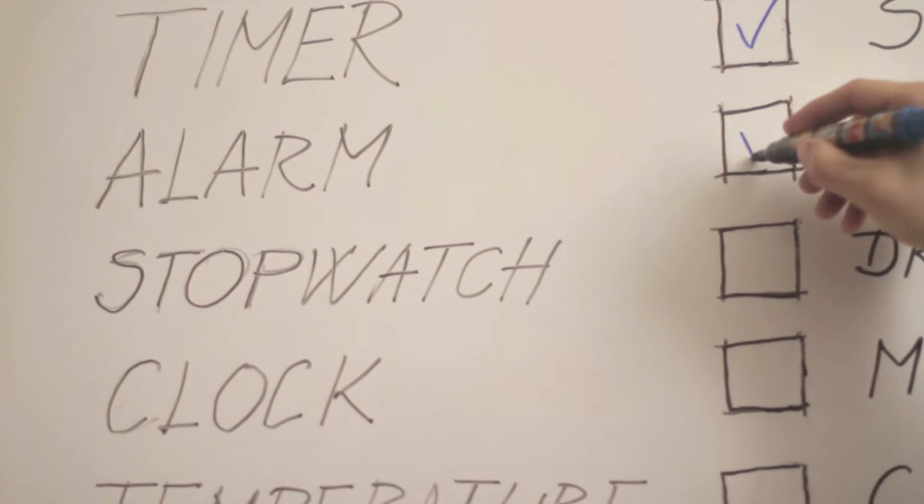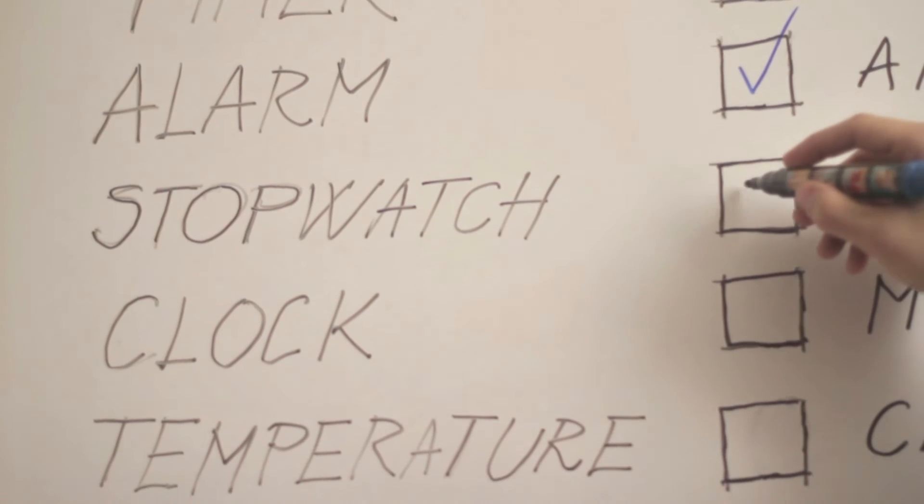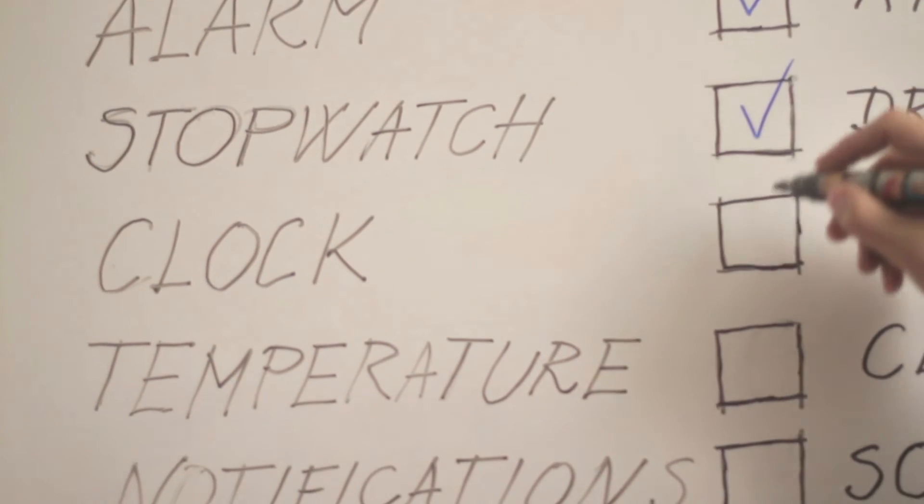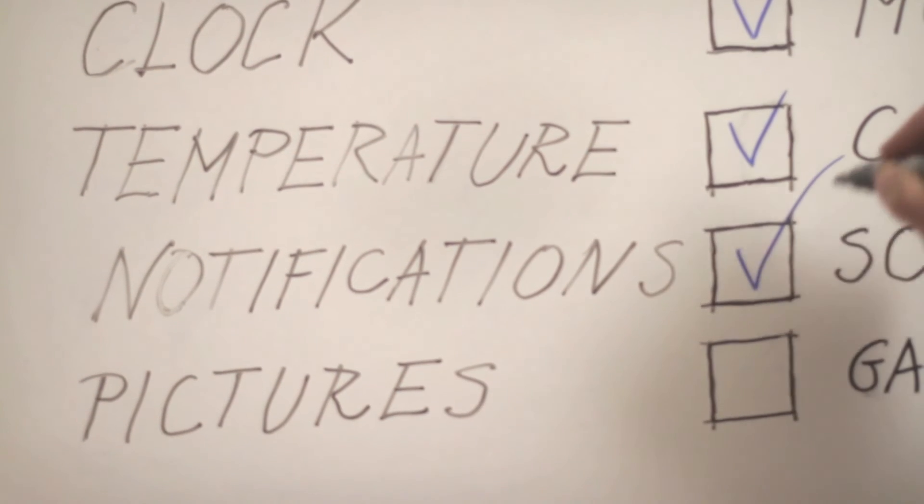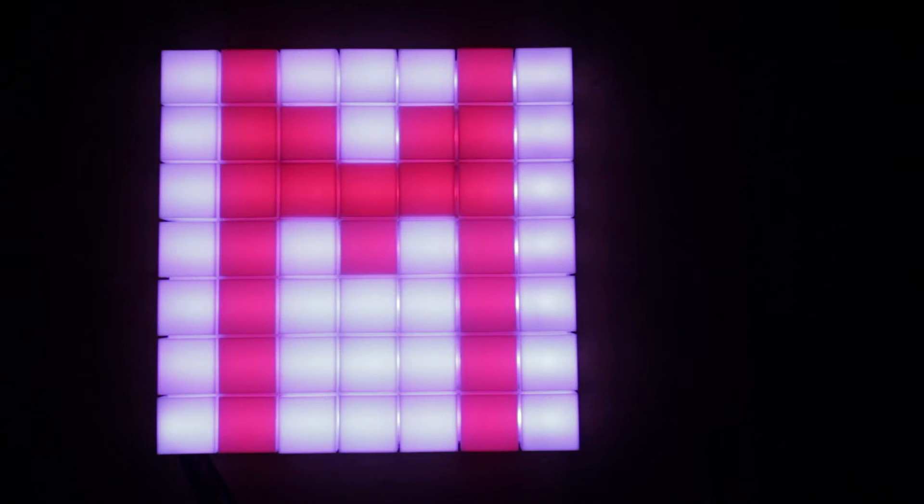The first time when we got bored, we integrated a game feature to it. That's kind of what started the idea ball rolling. So we started adding more features - games, timers, anything from alarms to a stopwatch, even email and social network notifications.